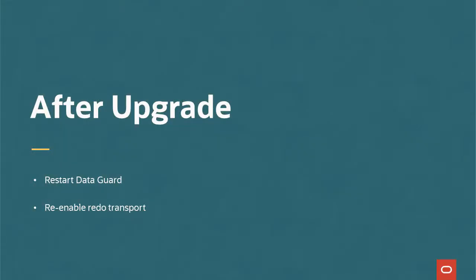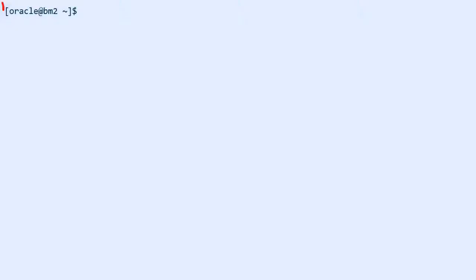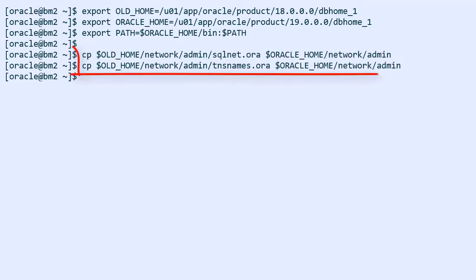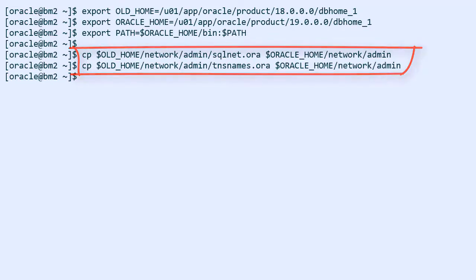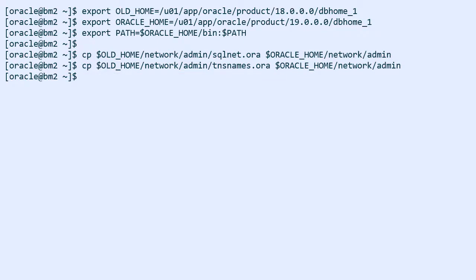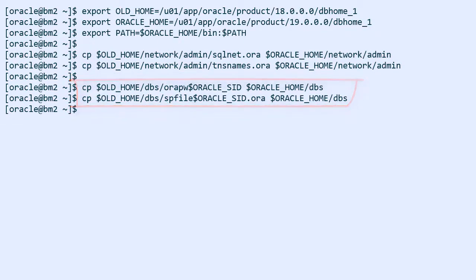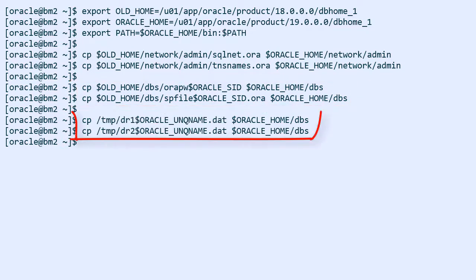Now it's time to restart the standby database. I'm connected to the standby host and I set some environment variables. Now I can copy my network files to the new Oracle home and the same for my password and SP file. Finally I can copy the broker configuration files into the new Oracle home.